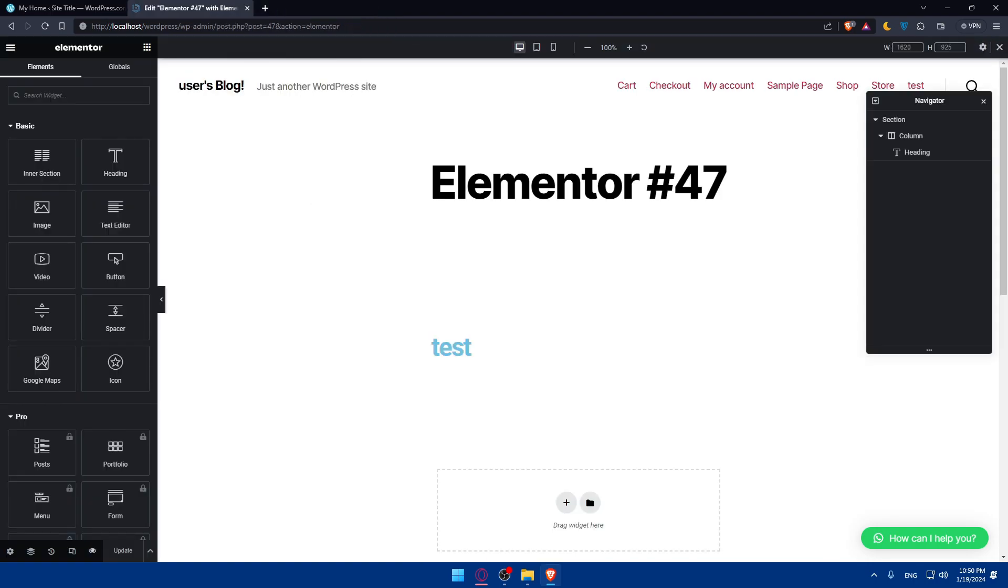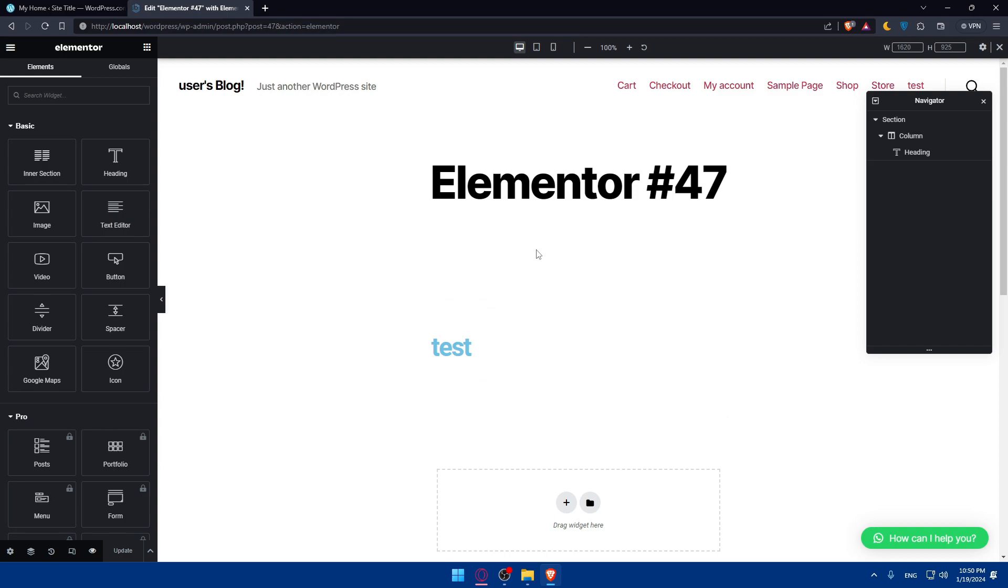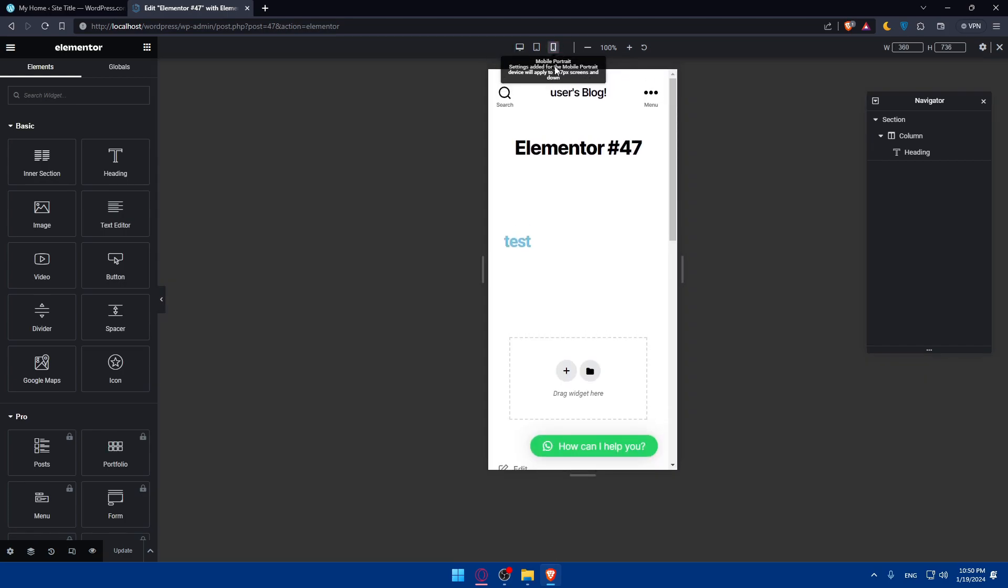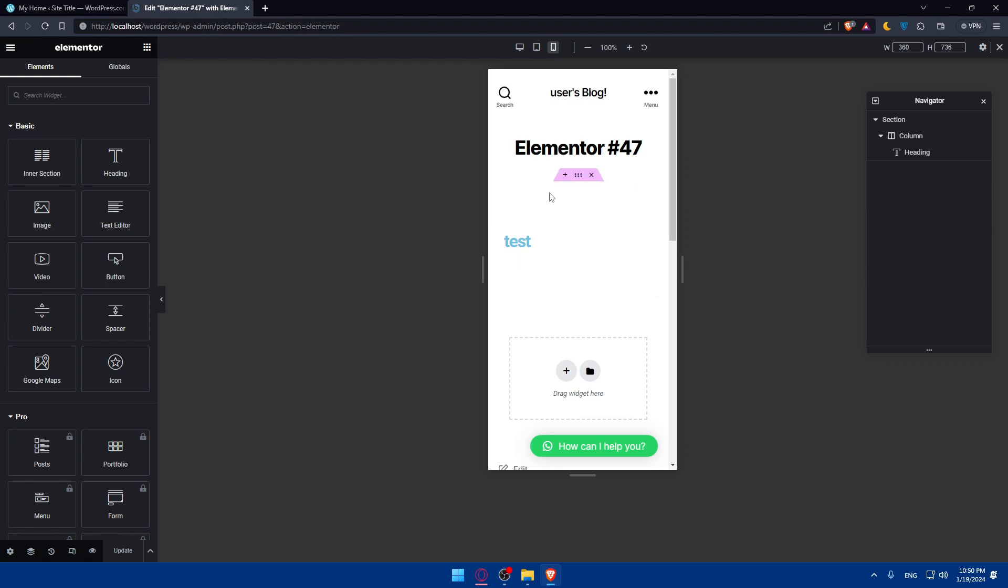So, now, before we wrap up, here are some tips and best practices for publishing Elementor pages. Make sure your pages, as we said before, is mobile friendly. Optimize images for speed, and even test different devices to ensure a responsive design.